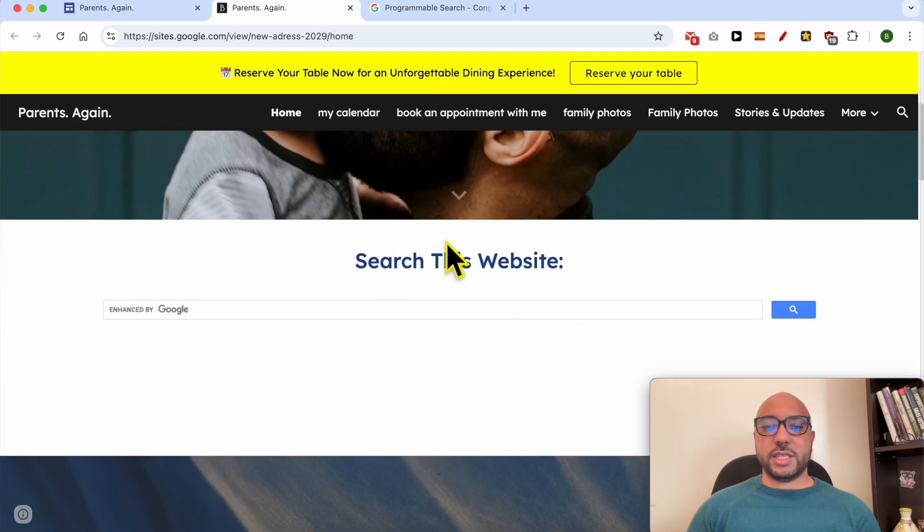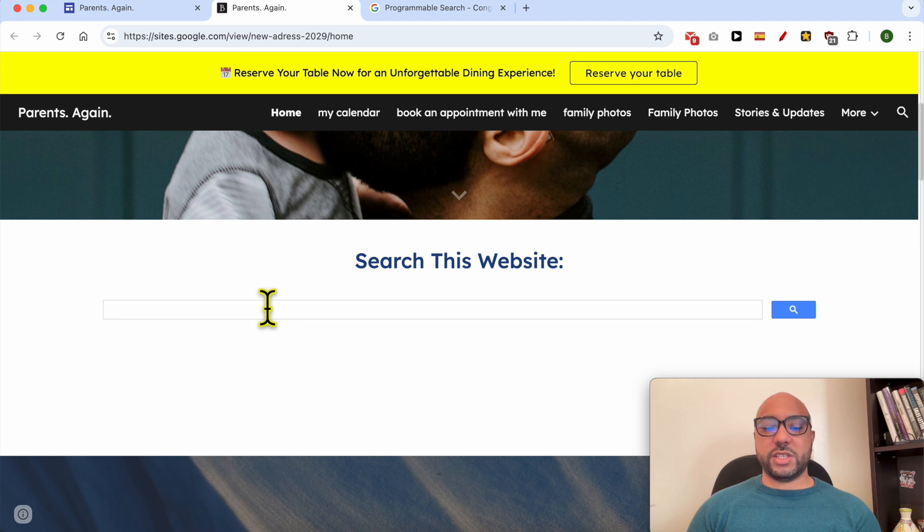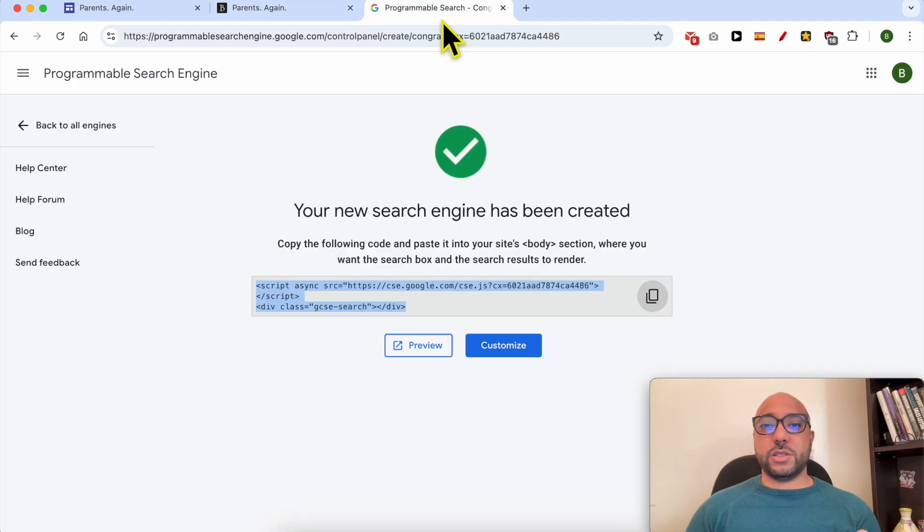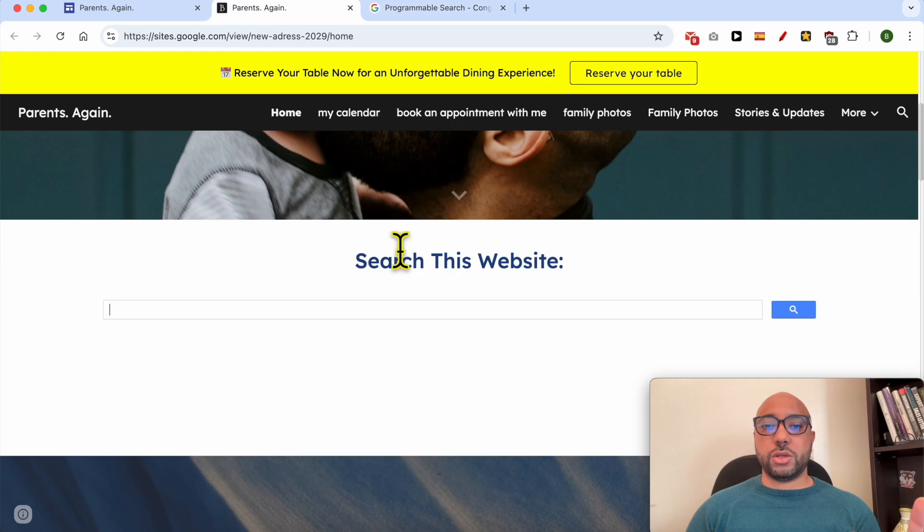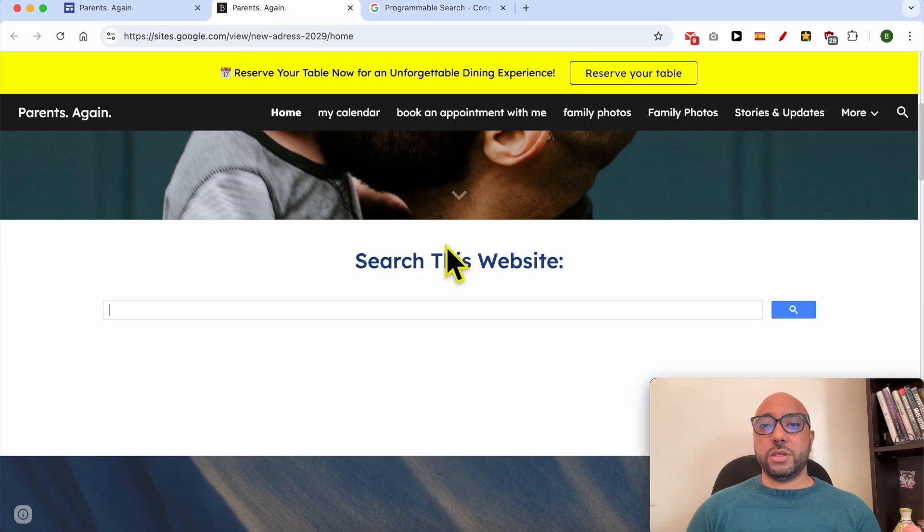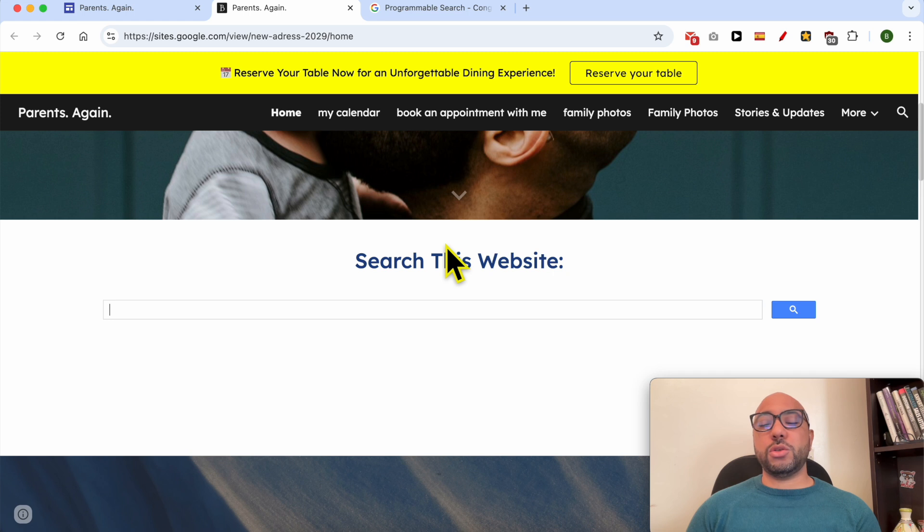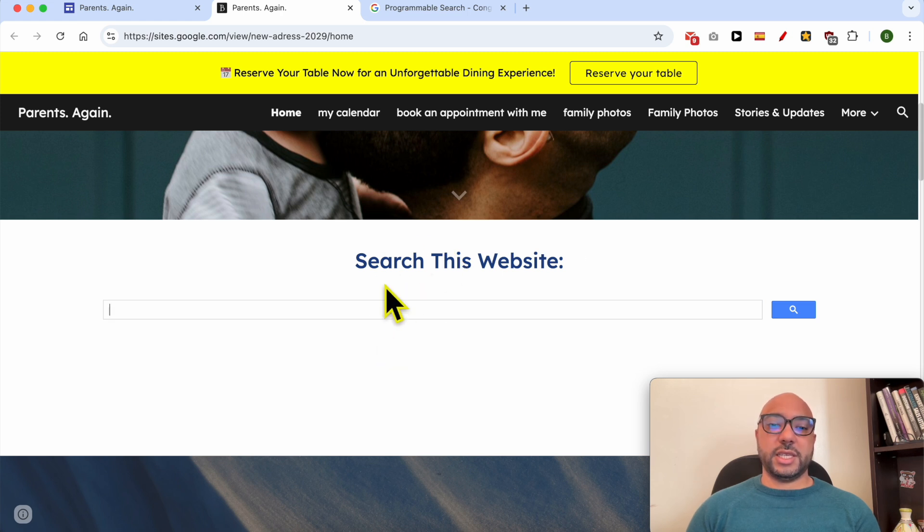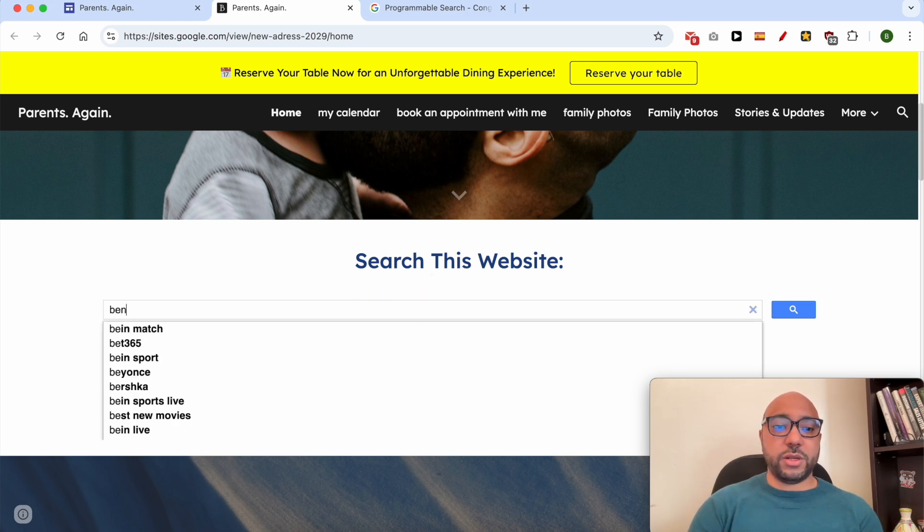And this is the search bar. Let's give it a try. By the way, since we've selected to search this website, if your website is not indexed on Google, you need to give it some time for Google bot to start indexing your pages in order to show results in this search bar.